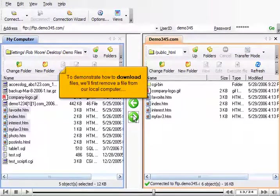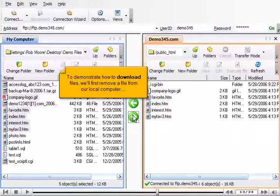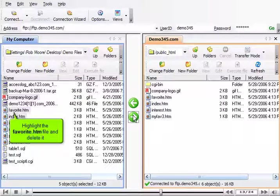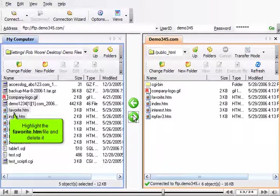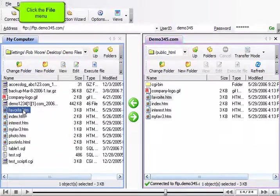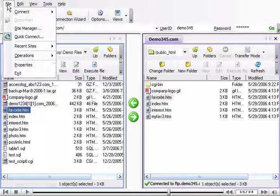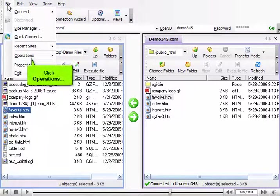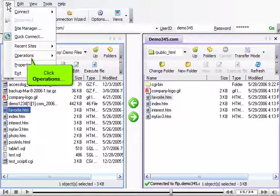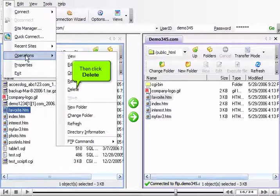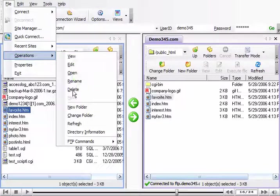To demonstrate how to download files, we'll first remove a file from our local computer. Highlight the favorite.htm file and delete it. Click the file menu, click Operations, then click Delete.